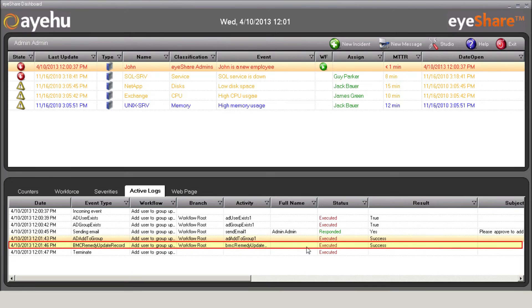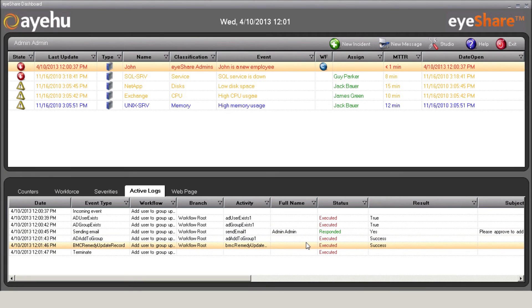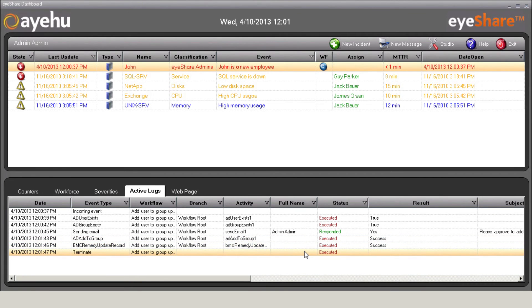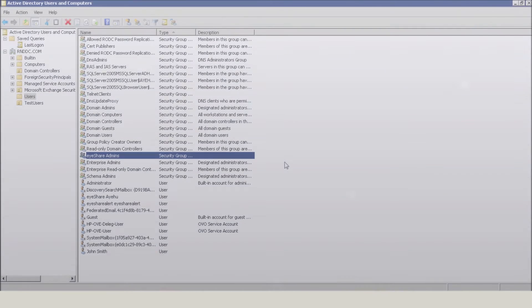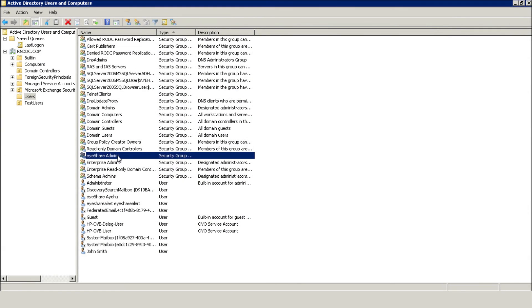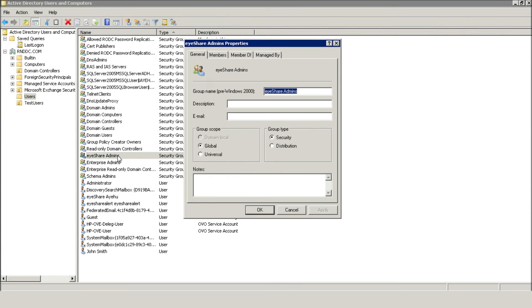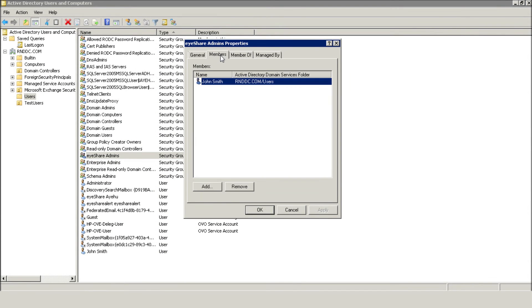In addition, it updates the request on the Remedy side by adding text to the Remark field and closing the request. Now, let's switch to the Active Directory so we can see the results. John is now part of the iShare admins group.